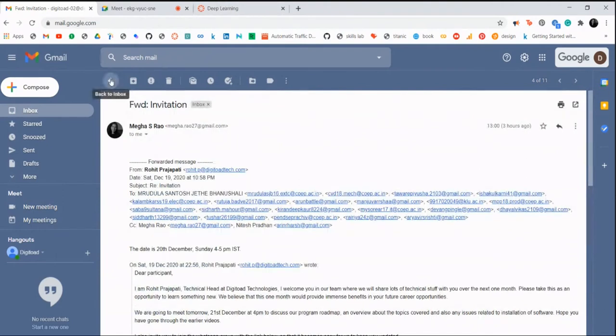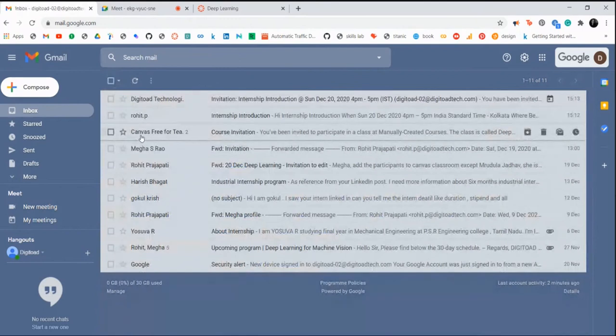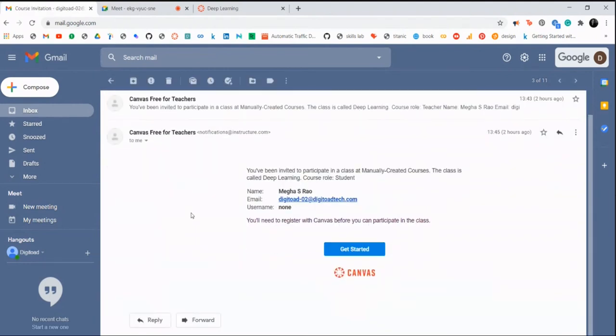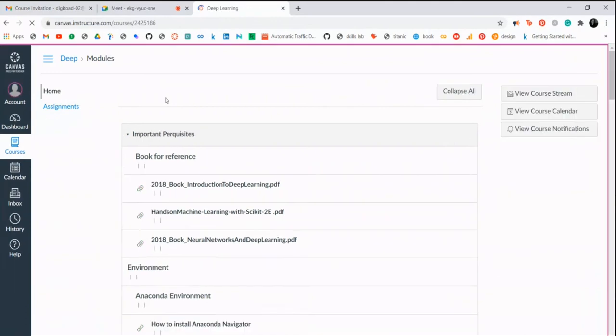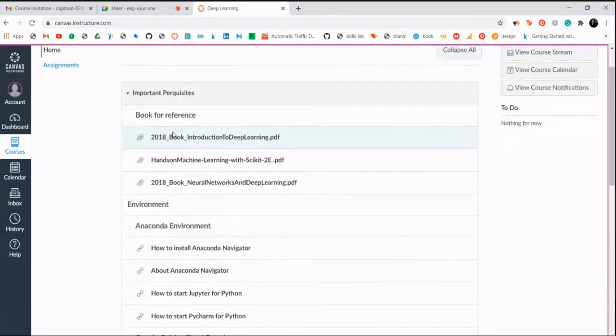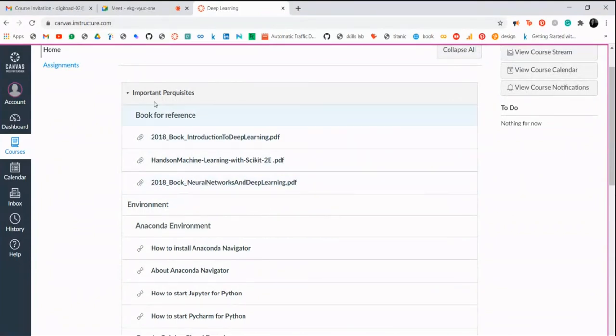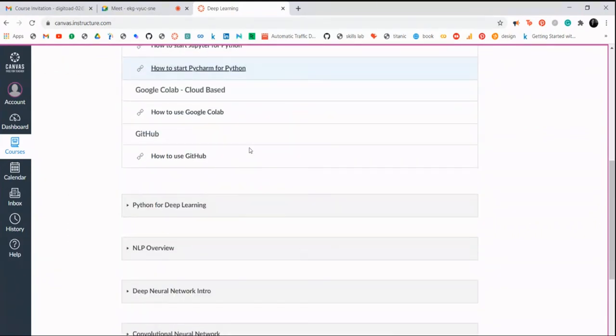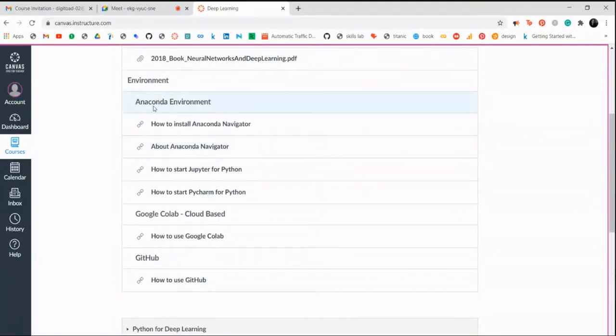Let me just show you another thing. I have sent an email to everybody with this subject - Canvas. Have you guys received this invitation? Yes ma'am. You're able to join and see this page, right? Yes ma'am. Sure, okay. So these are some textbooks that you can refer to. This is just for your reference only.